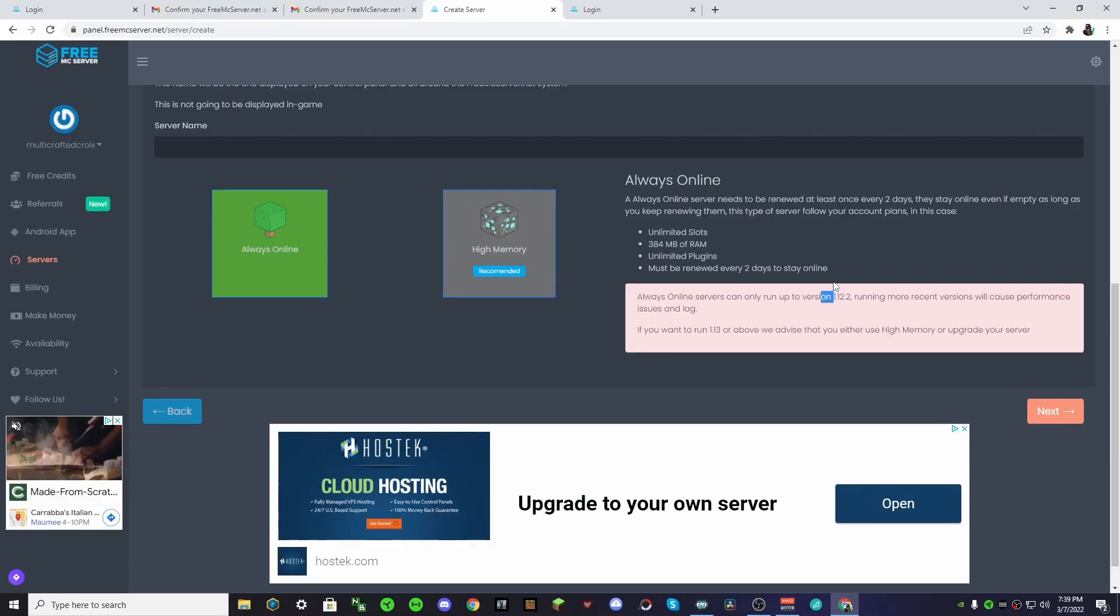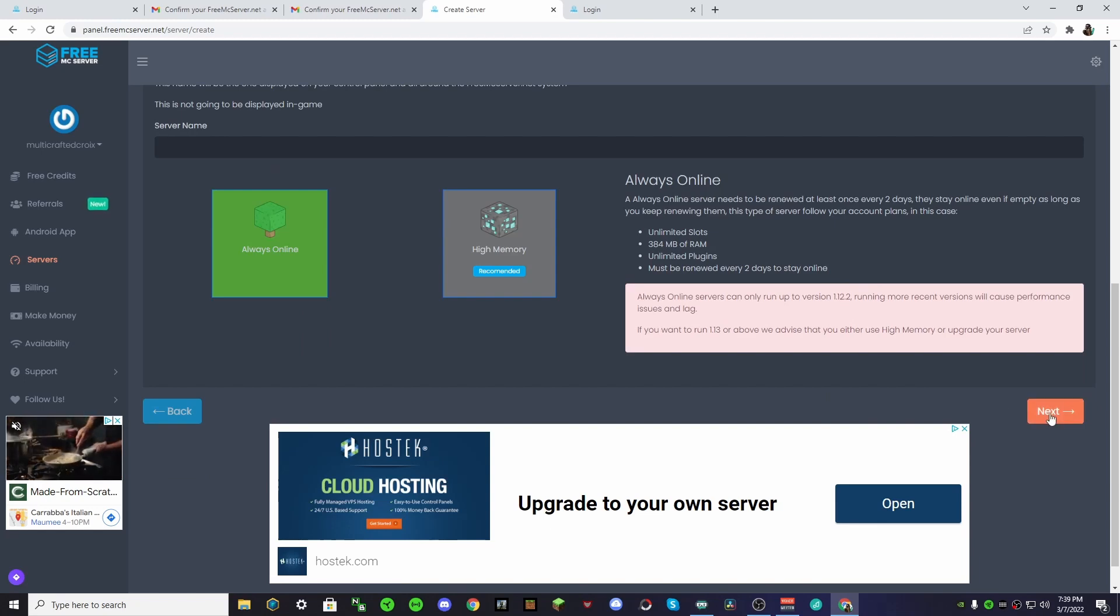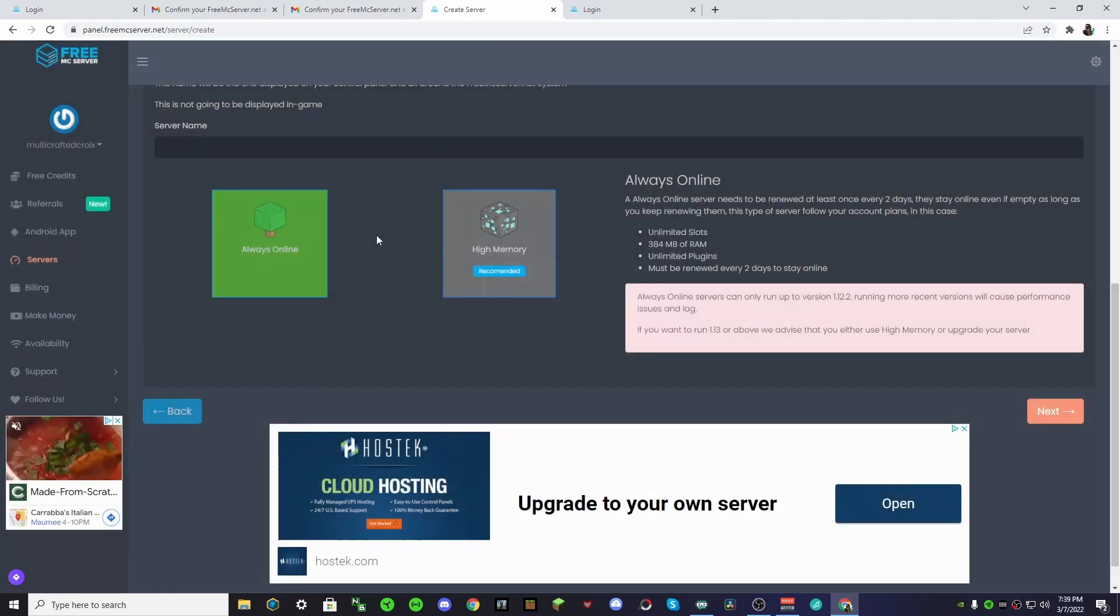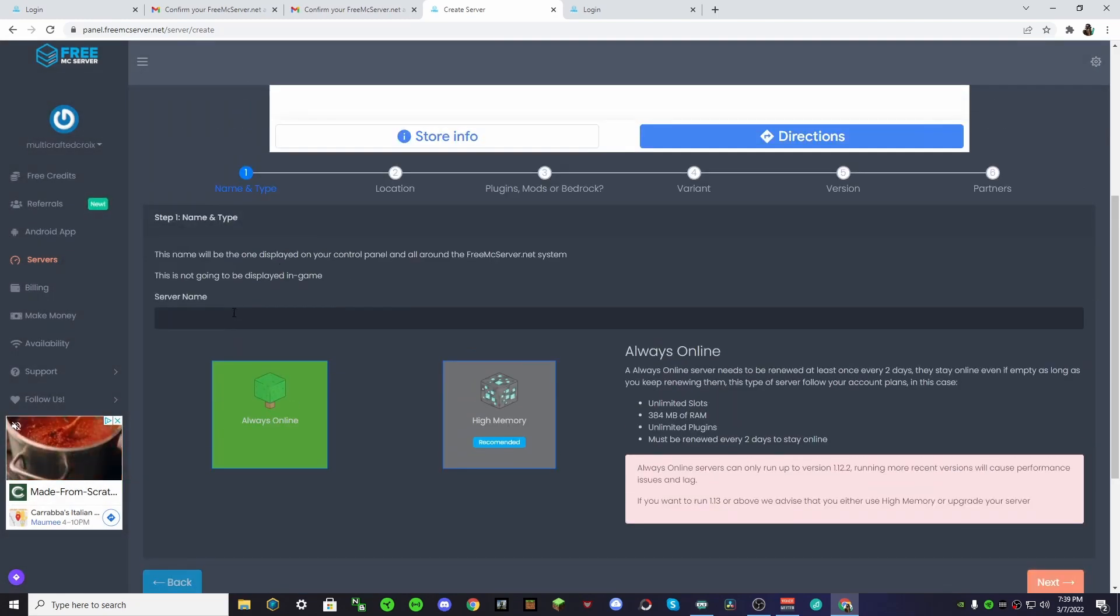It says this, but you'll be able to run on your newer version, so don't worry. And push next. Oh yeah, don't forget to type in a name.